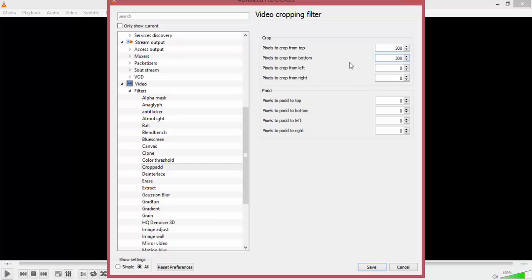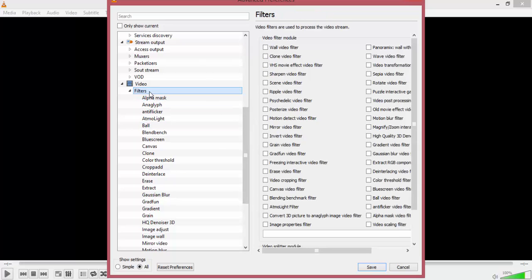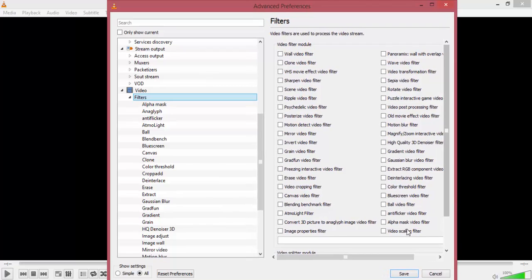Once you've selected that, you want to click on Filters again. You're taken to some more options and you want to select Video Scaling Filter down the bottom right here. You want to make sure you check that and then press Save.